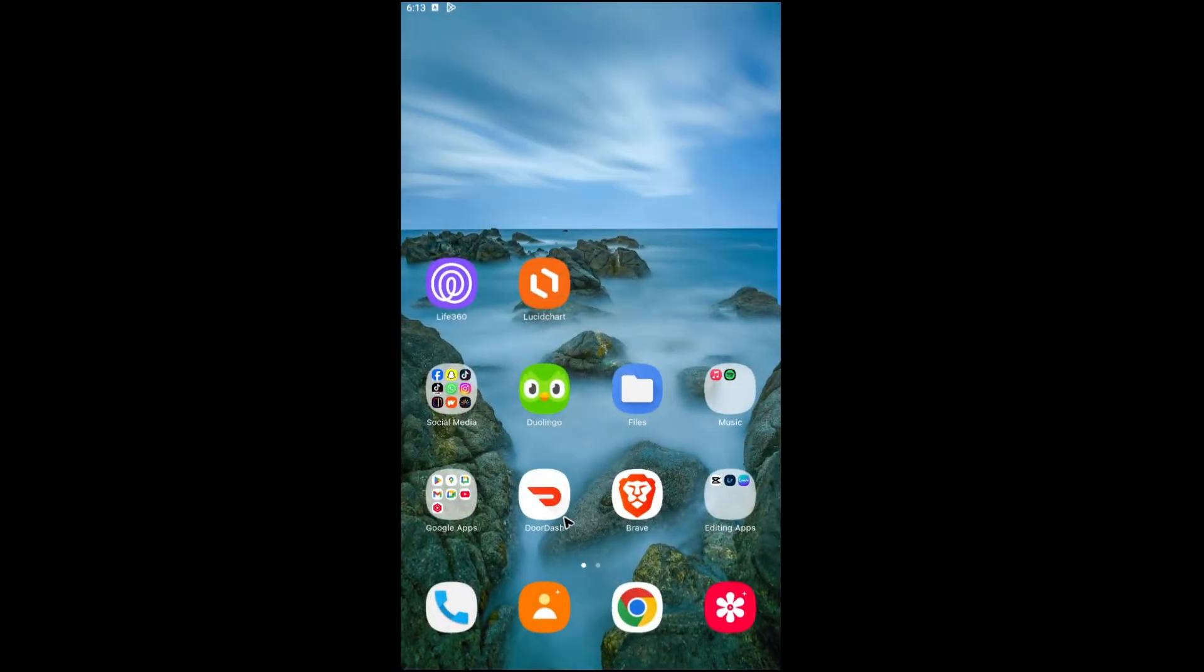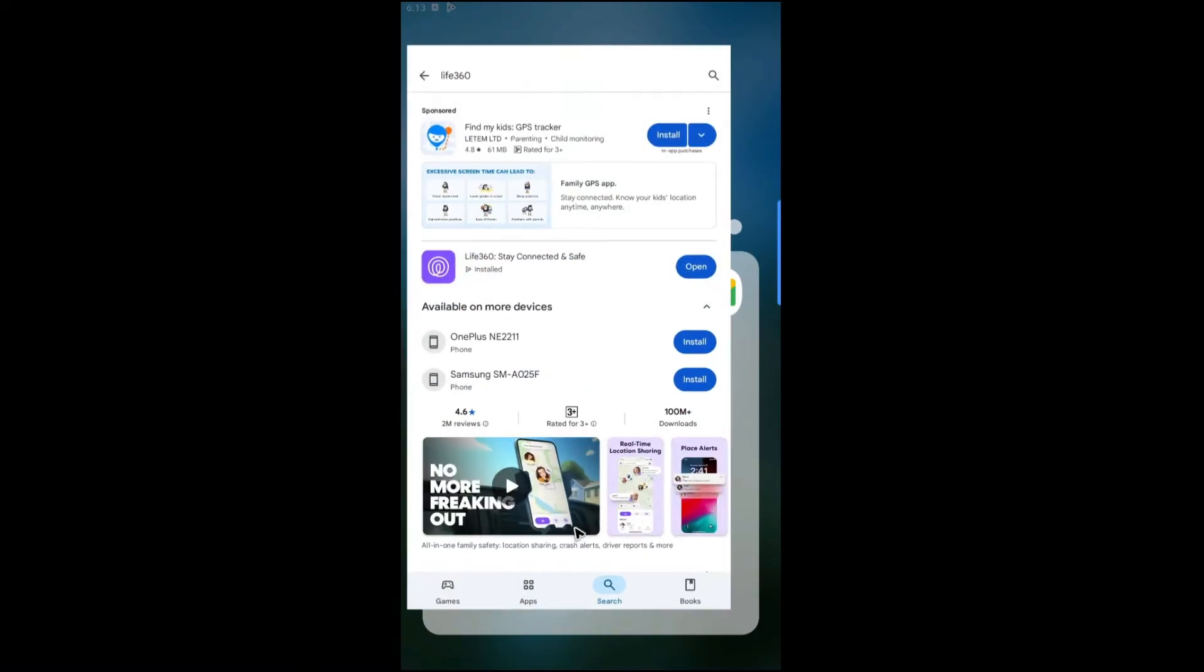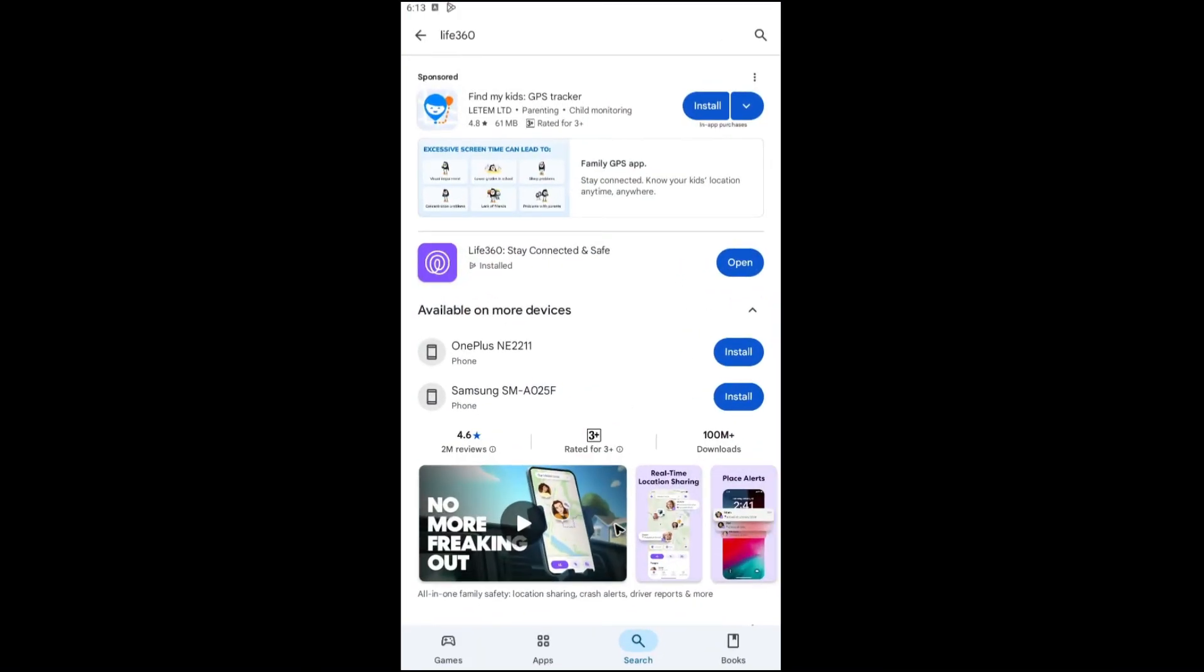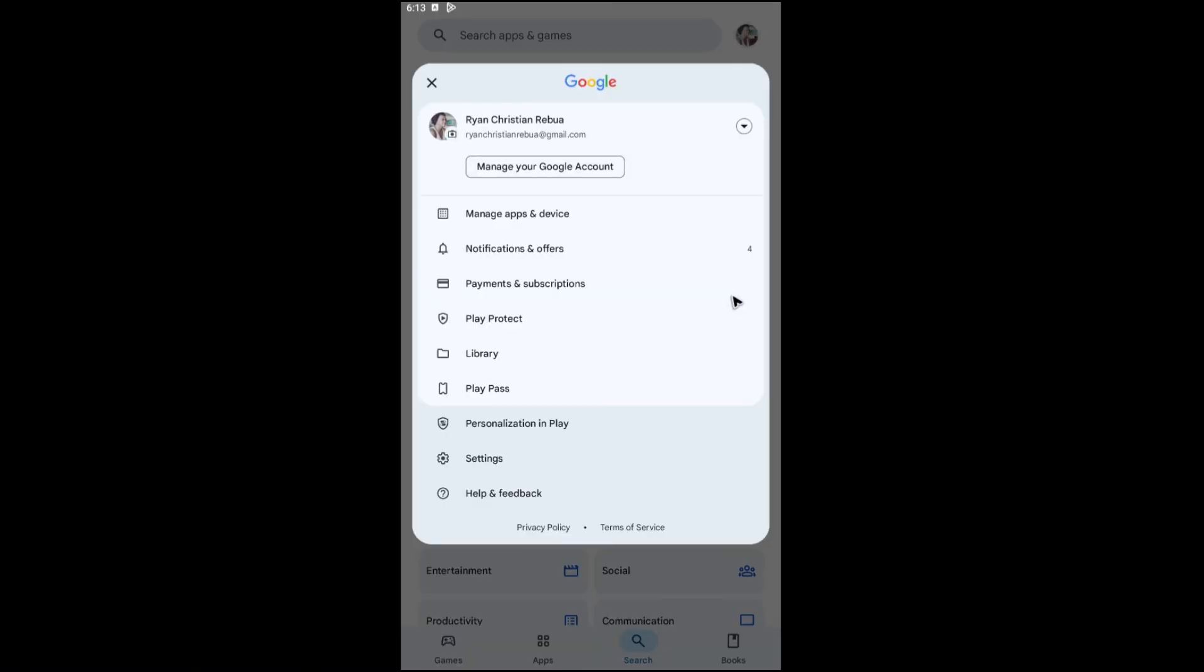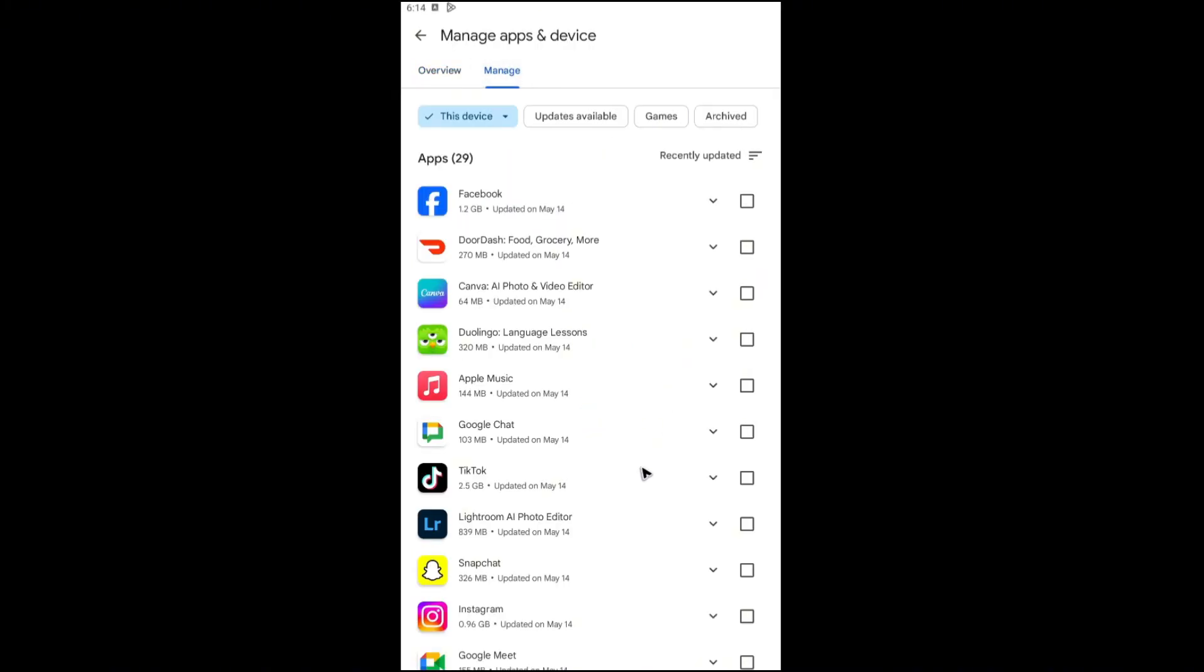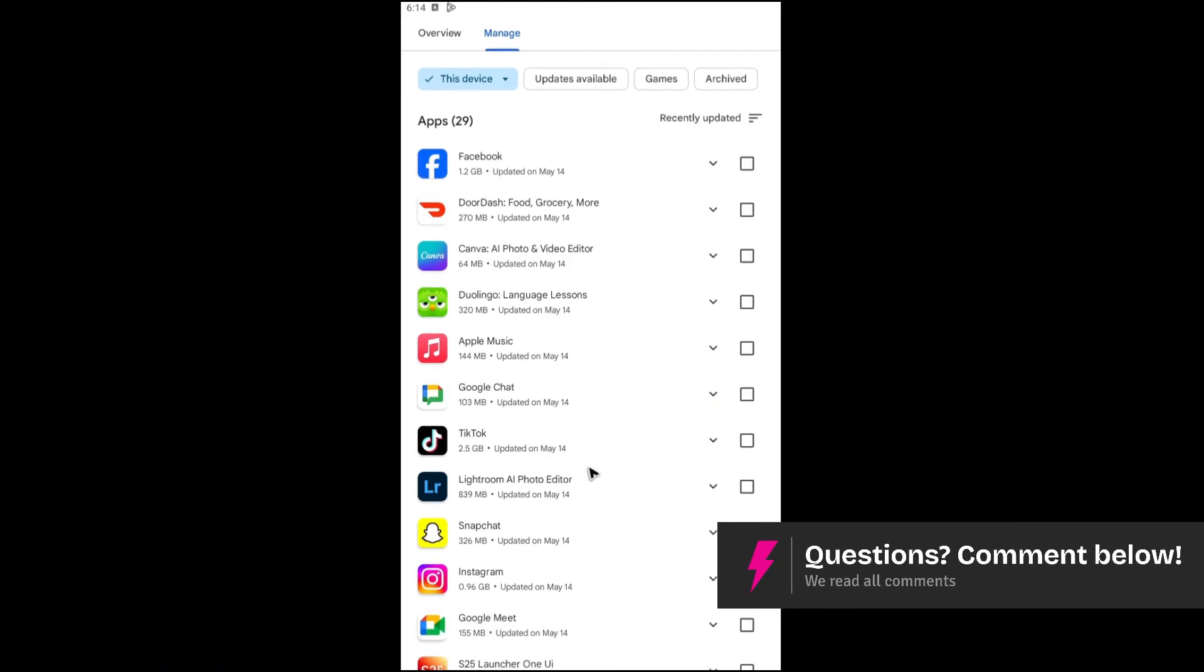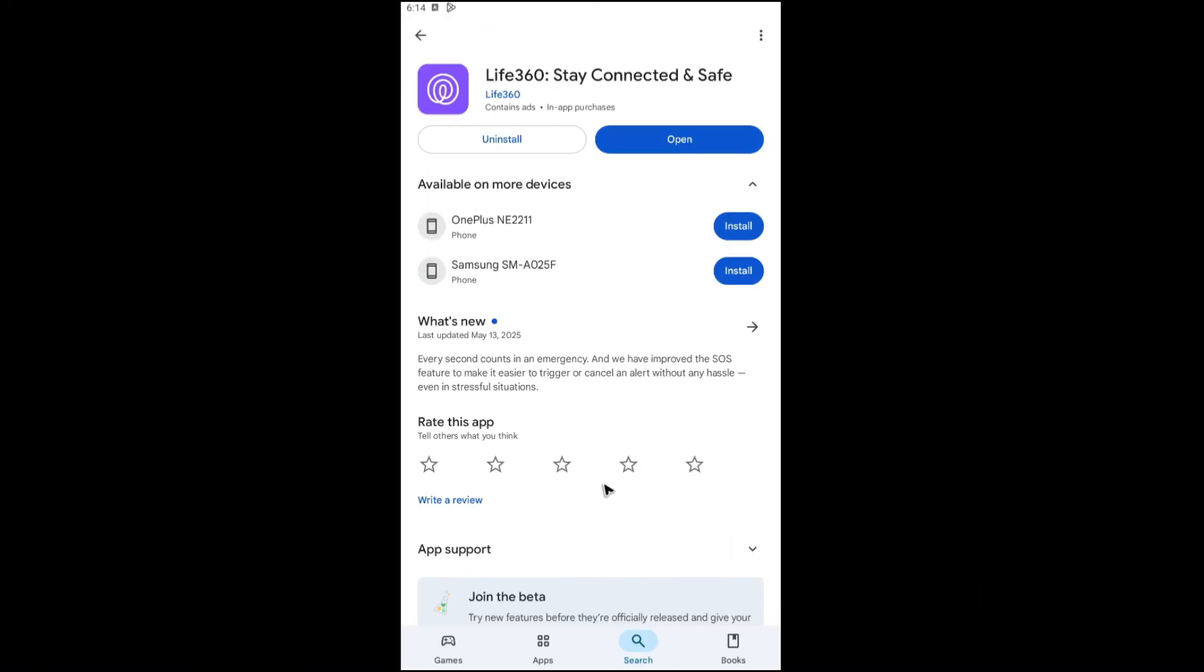Another option for updating the app is by going to your Play Store or App Store, go to your Account, then Manage Apps and Devices. Go to Manage and look for the specific app, for example Life360 right here. Just tap on it and hit Update.